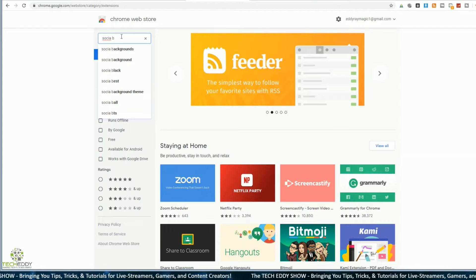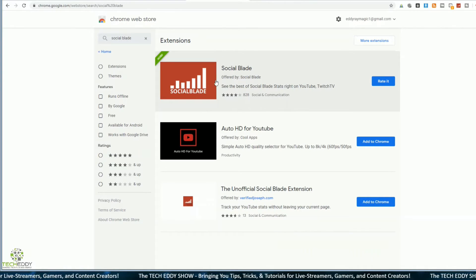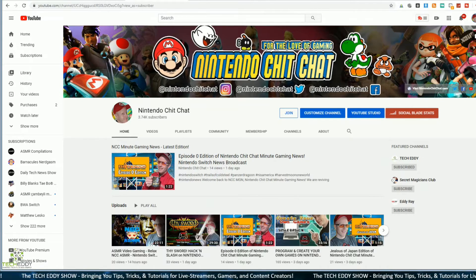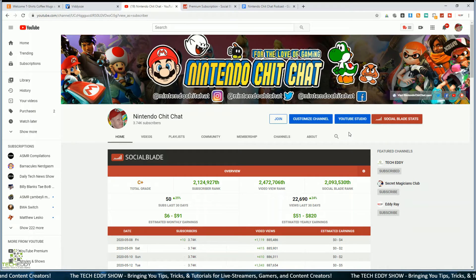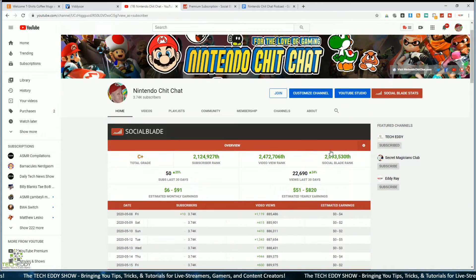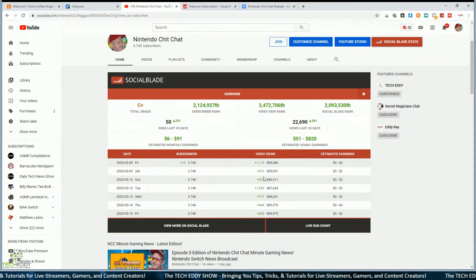Type in Social Blade in the Chrome Web Store. It has four out of five stars with over 800 ratings. Once you install the Chrome extension, go to the homepage of your YouTube channel and you'll see a big red tab for SocialBlade stats. Now we don't actually have to go to SocialBlade.com — we can click here and get that overview right within our channel. We have all the information: the grade, subscriber rank, data from the last 30 days for subs, view count, and all the daily stats.